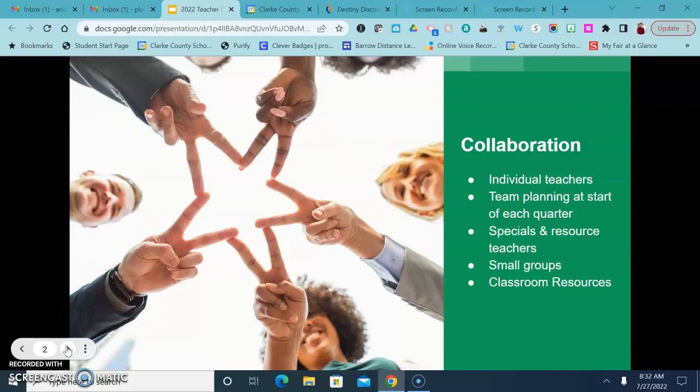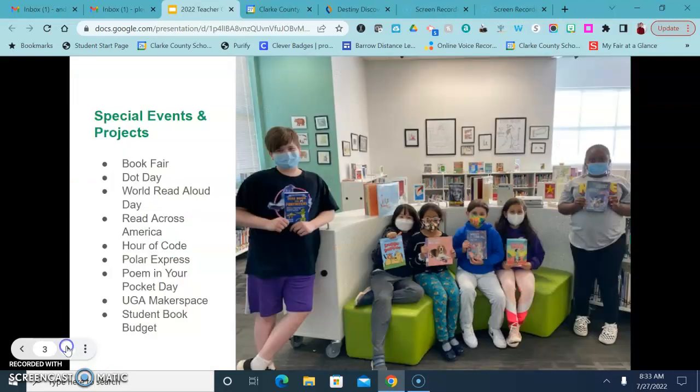I can also pull classroom resources if there's something that you don't necessarily need to come to the library for but you need some books in your classroom for a particular topic. I can work on that as well.